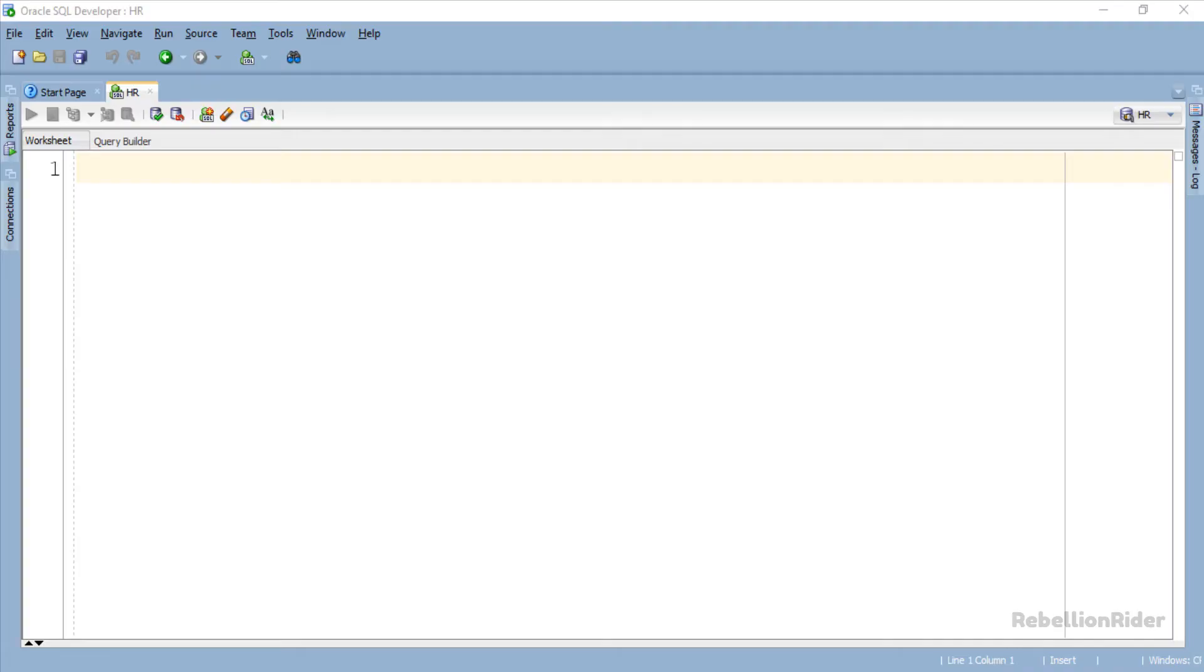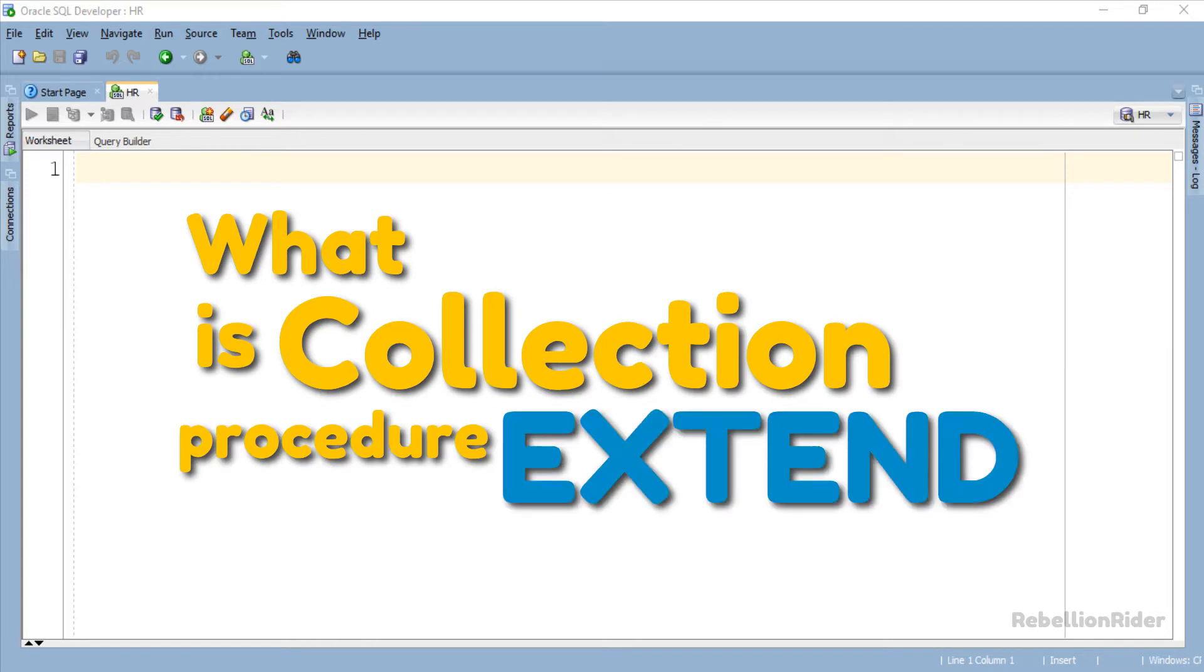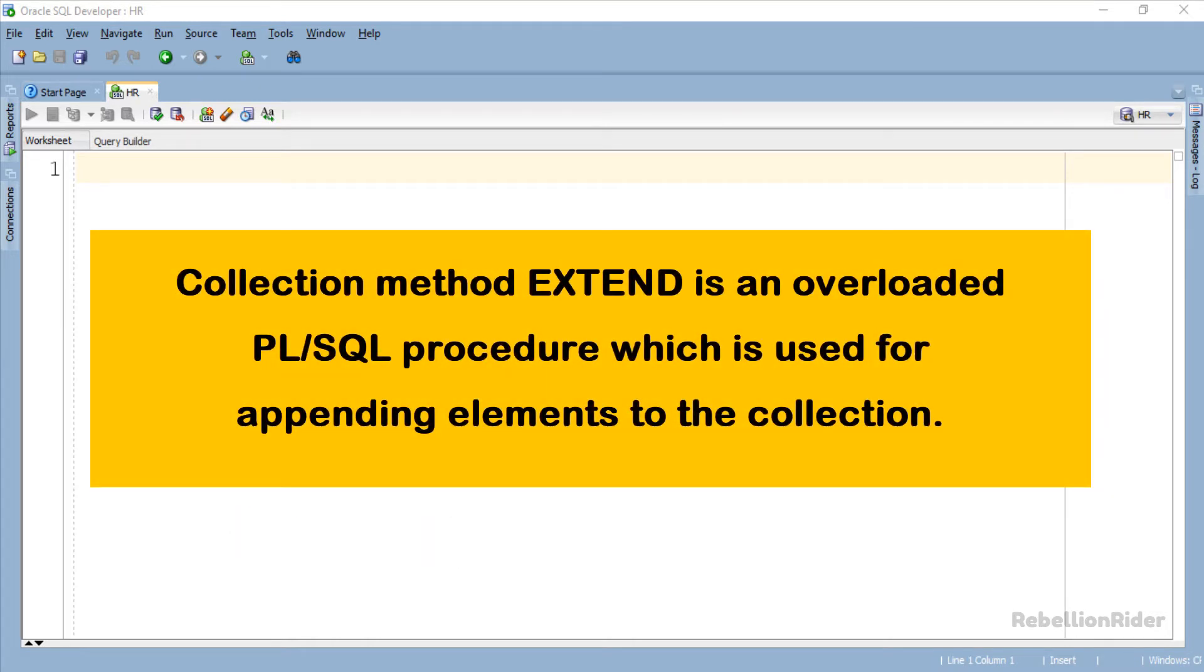Before doing the example let's first learn what is Collection Procedure Extend in Oracle Database. Collection method Extend is an overloaded PL SQL Procedure which is used for appending elements to the collection.